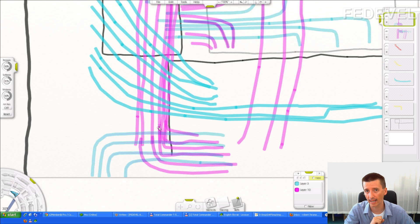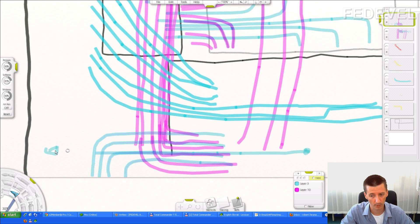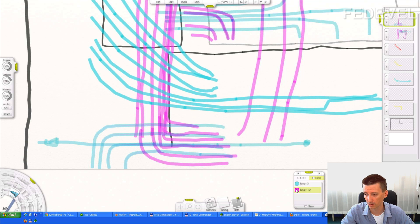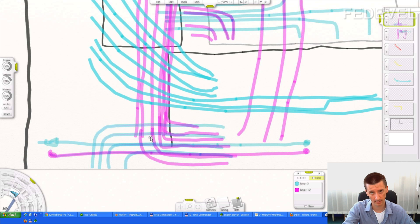There is one big disadvantage of this layout. Imagine you want to draw a track on layer 3 from here to here — it's not possible; you have to cross a lot of blue tracks. Imagine you need to draw a track on layer 10 from here to here — it's also not possible; you have to cross a lot of tracks. So be very careful: you can save vias but you will not be able to route between these areas — all layers are occupied.